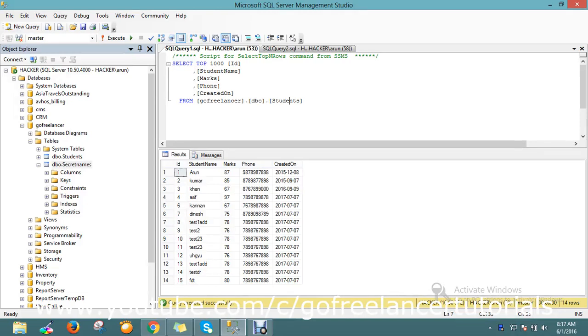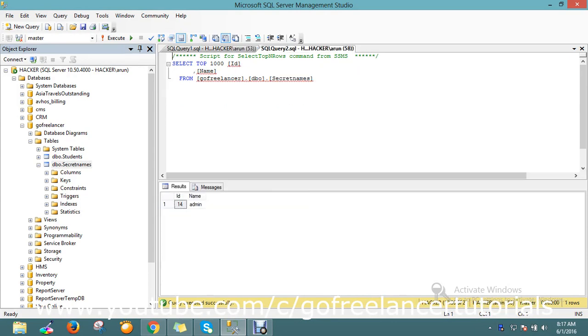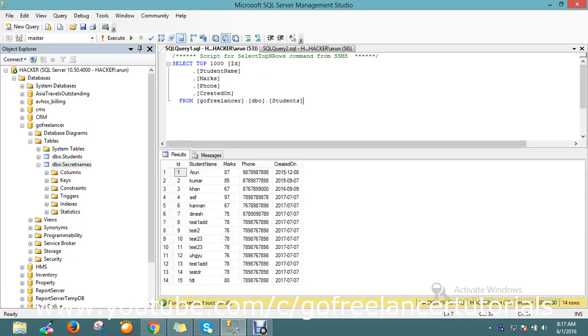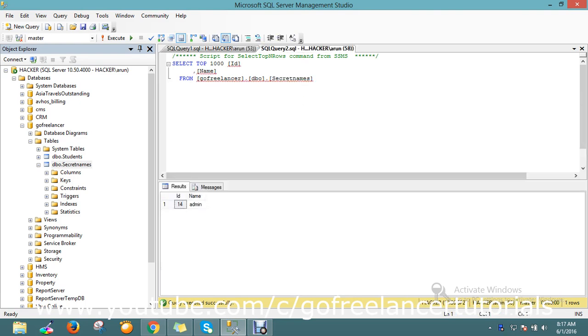Hello guys, today the topic is related to SQL Server. I have two tables called students and secret_name. Here in the students table, I have a set of records. In my 14th record, I want to update this student table by using a select query from the secret_name table. In a simple example, I want to update the matched records from this table to this table.